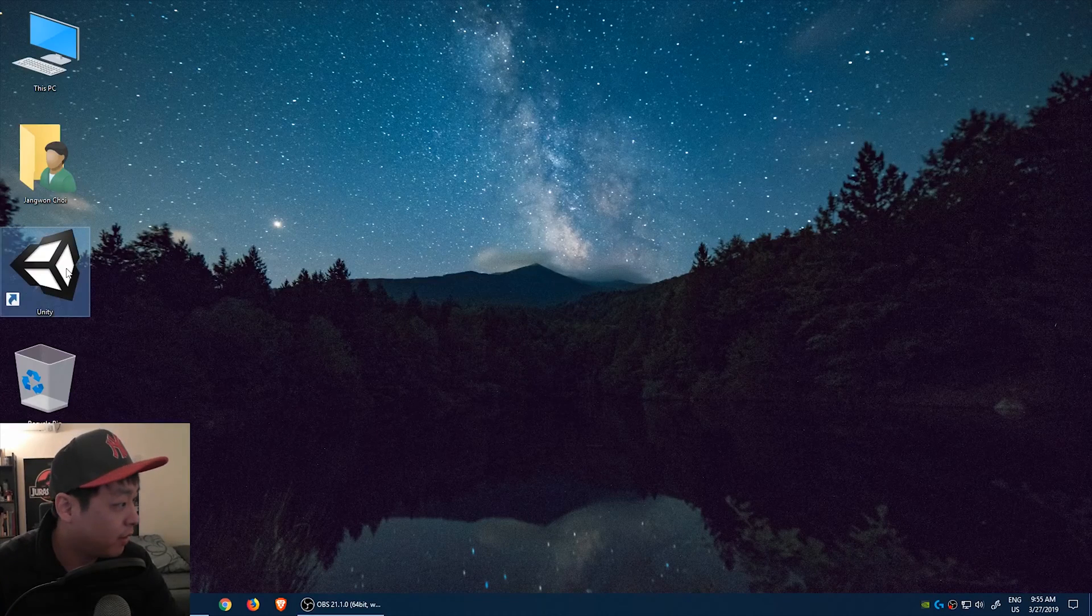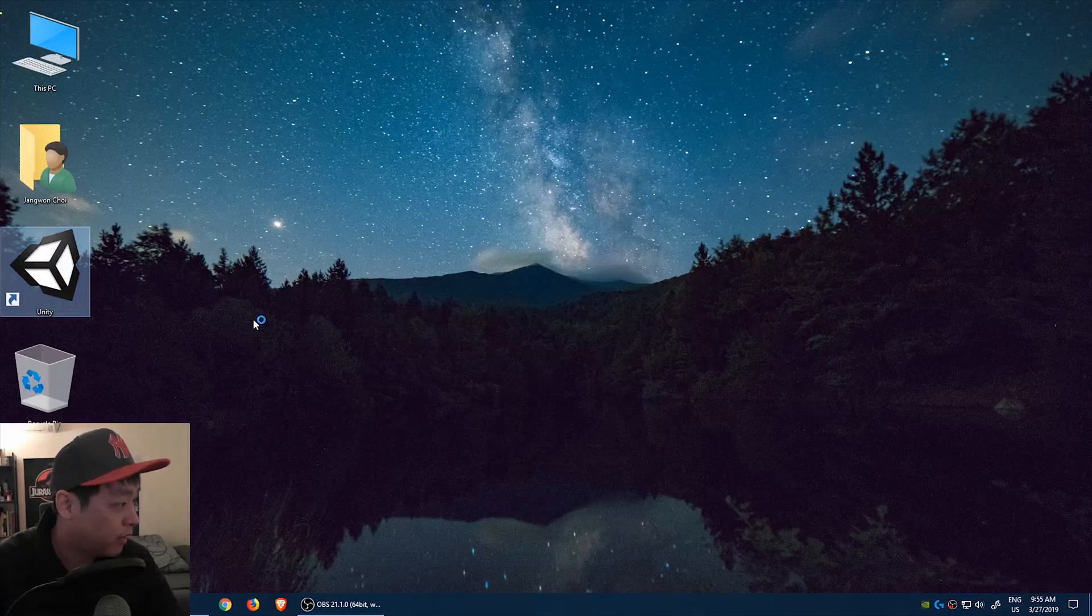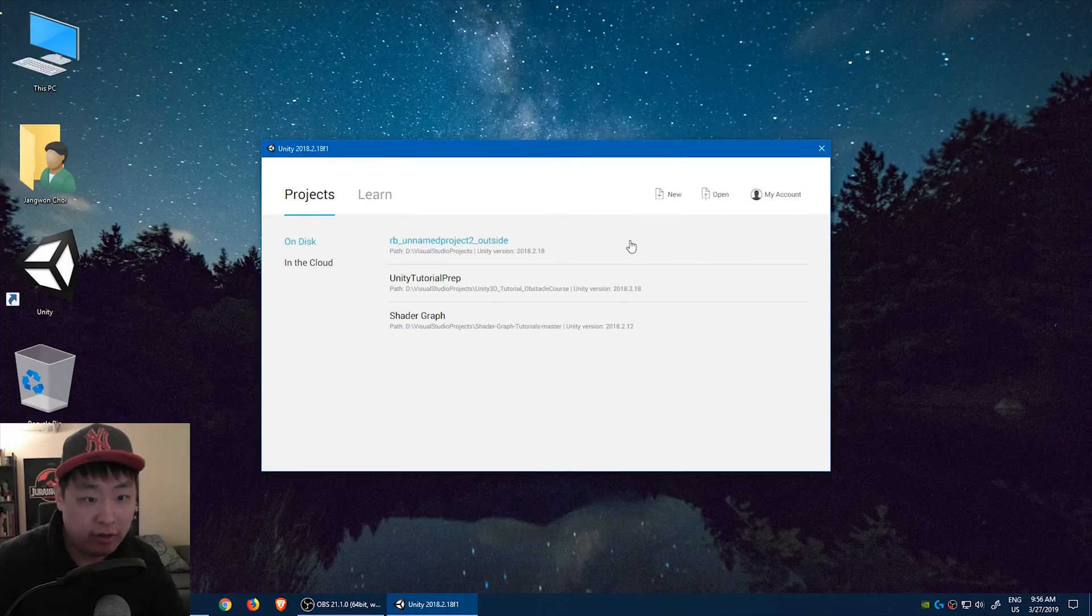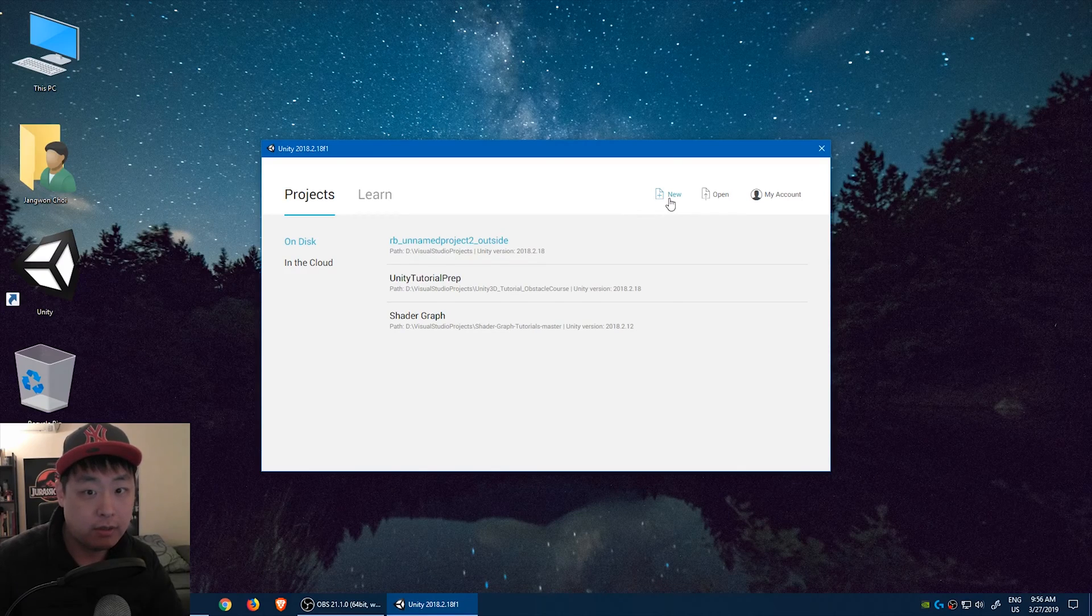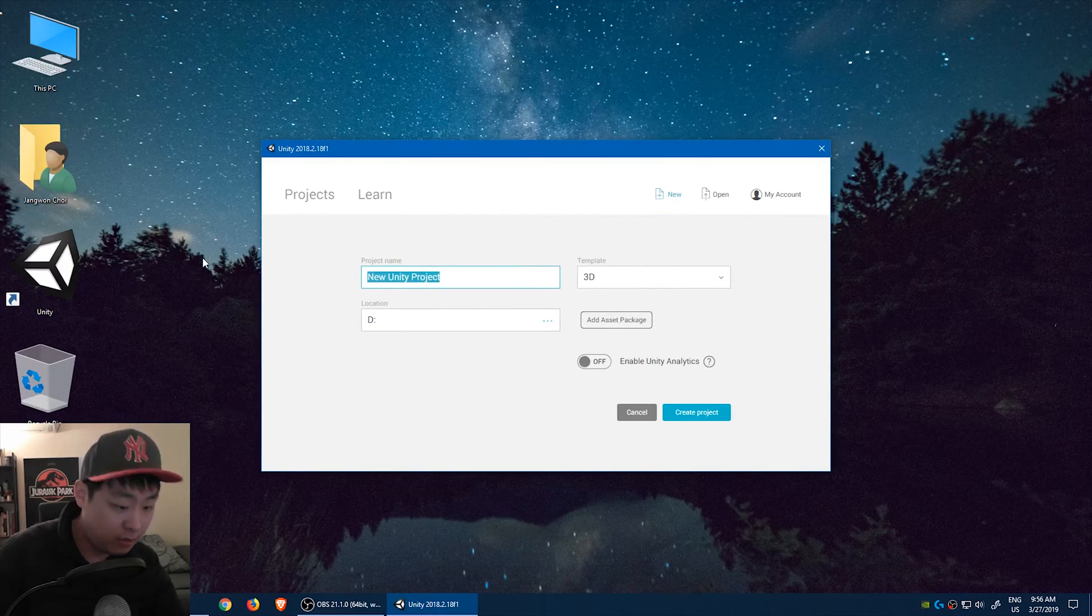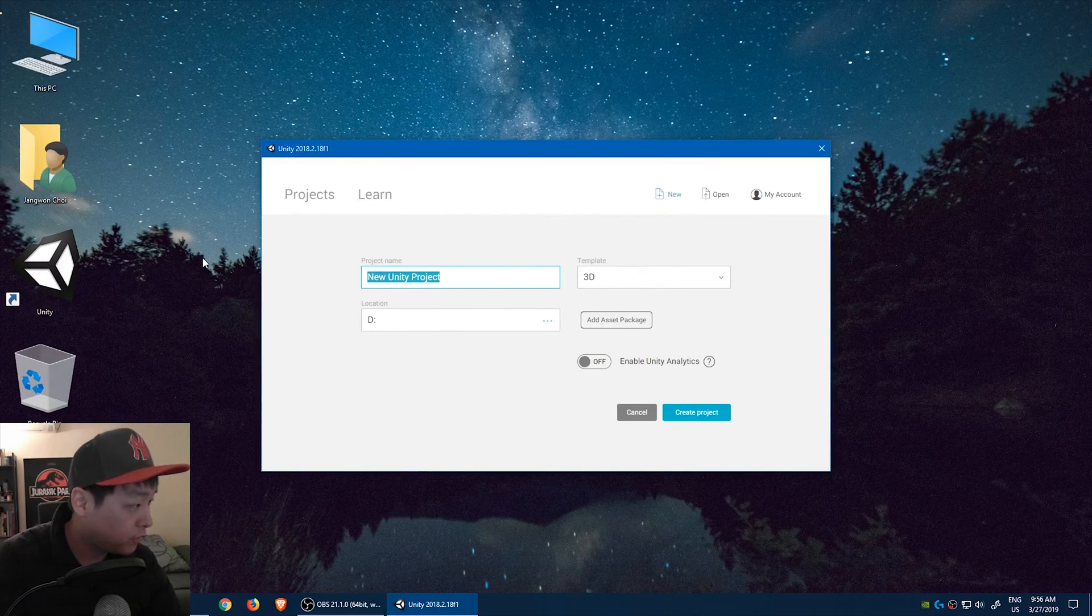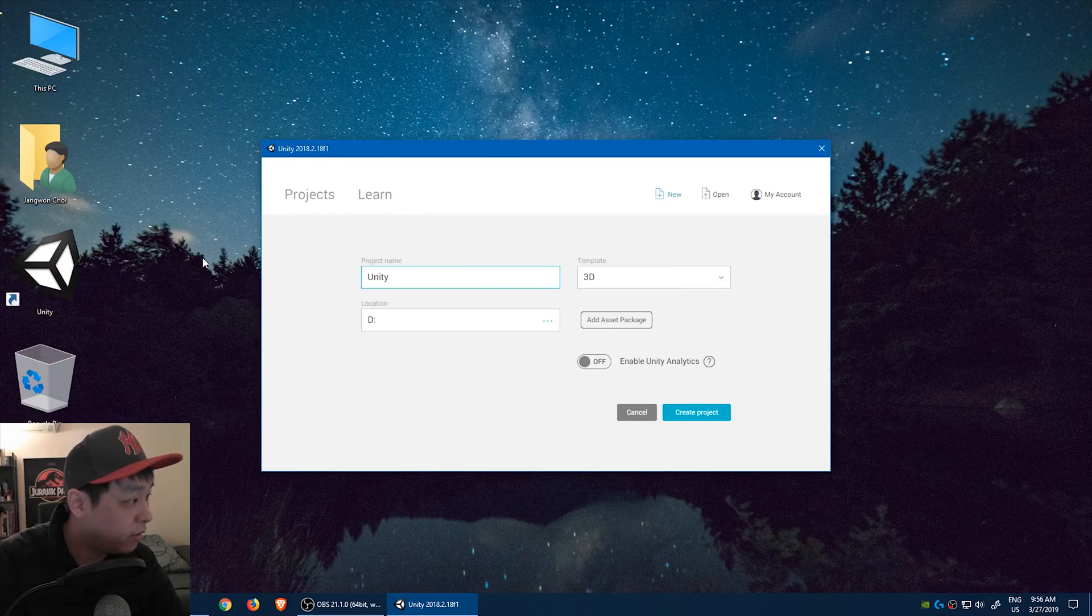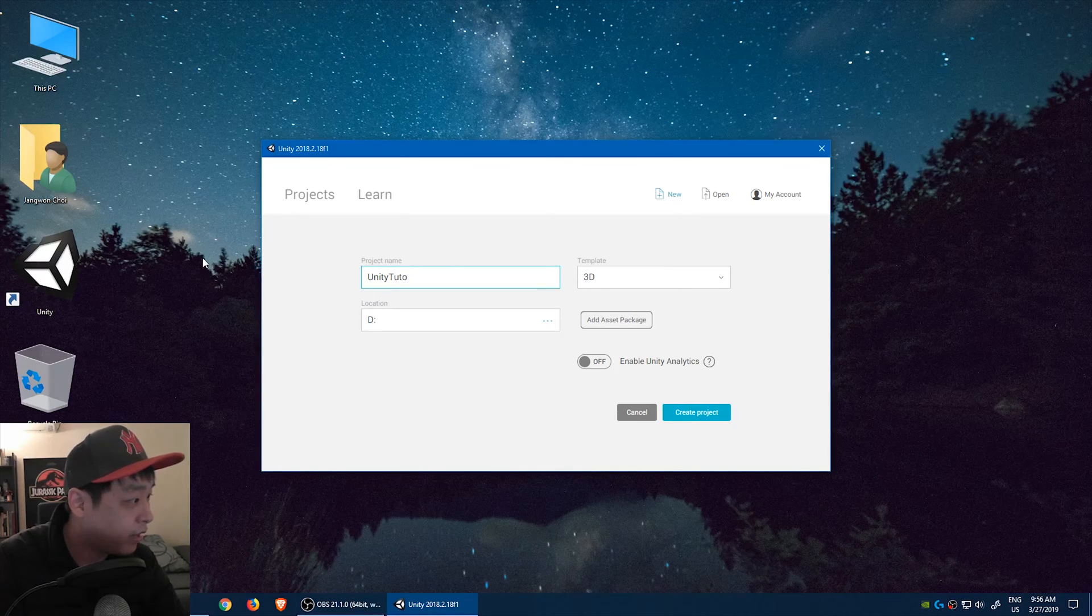First let me start Unity. I'm using Windows 10. Let's create a new project and call it something. I'm going to call it Unity Tutorial Game.